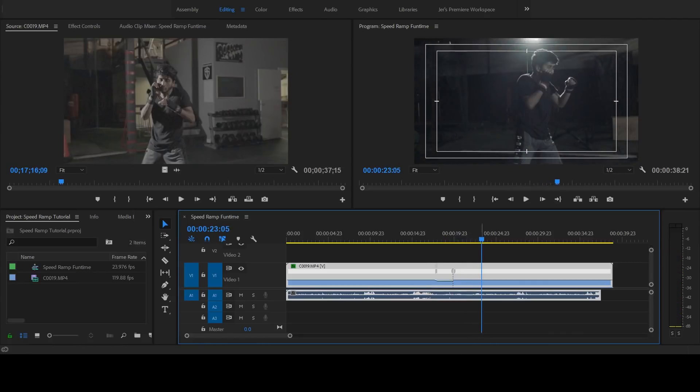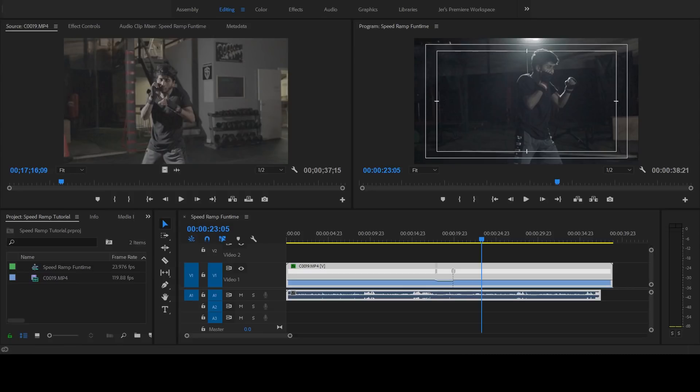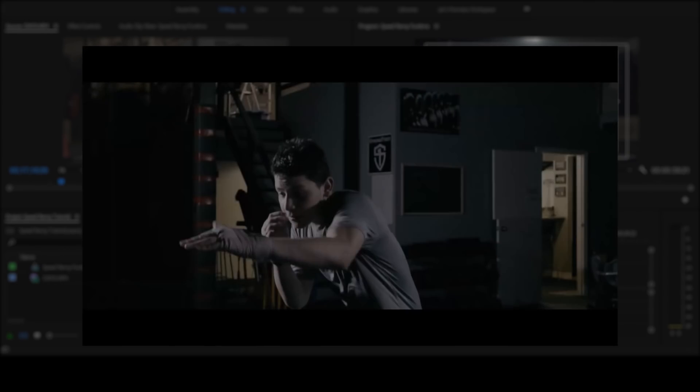A big thank you to YouTube user Jennifer May Photography for suggesting this tutorial, and to the team over at Cardoso Boxing for letting me use their gym for this video. Please like, comment, subscribe, and keep making amazing videos. And now for your viewing pleasure, the completed boxing gym video. Take a look.